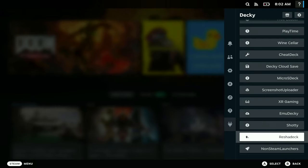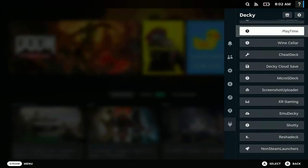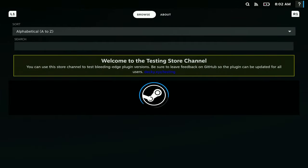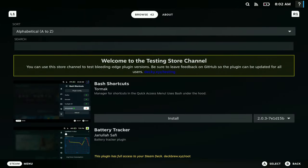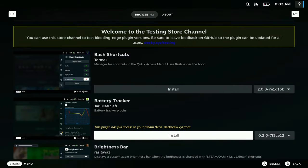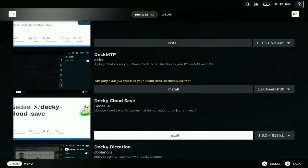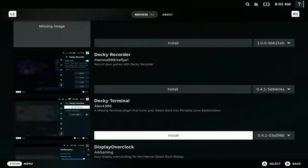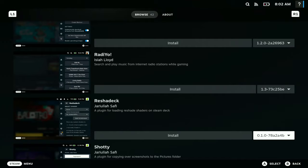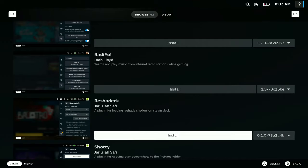To get started, the name of the plugin is Risha Deck and it's right here. You can find that if you go to Decky Loader. Again, I have a tutorial on how to get Decky Loader, so I will post that in the description if you guys were interested in that. Just go to browse here and you should see Risha Deck. So here it is right here, you just want to install it.